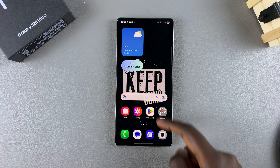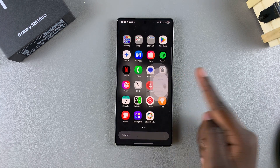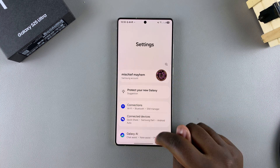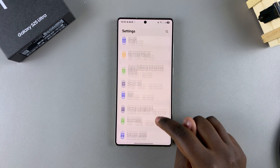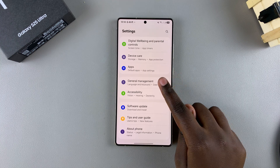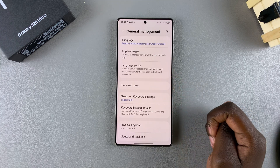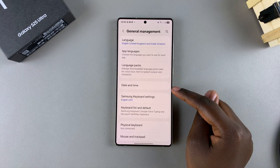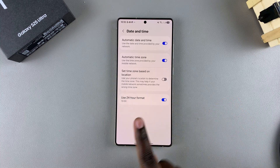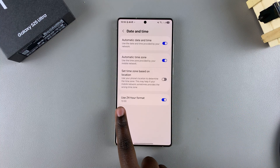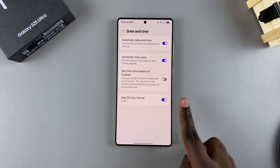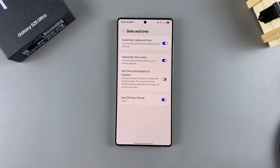The first step is to open the Settings app. In Settings, scroll and select General Management. From here, tap on Date and Time, and then you should see the option 'Use 24-hour format' with a toggle next to it.